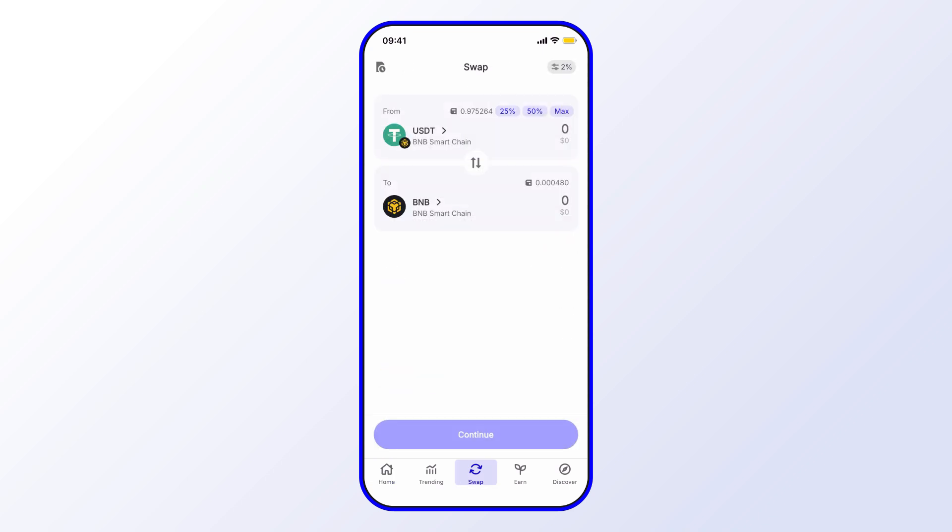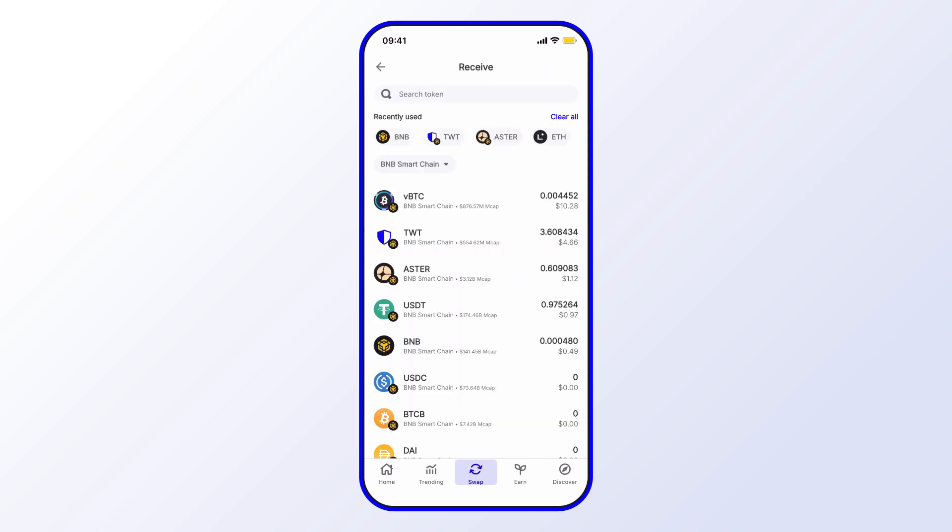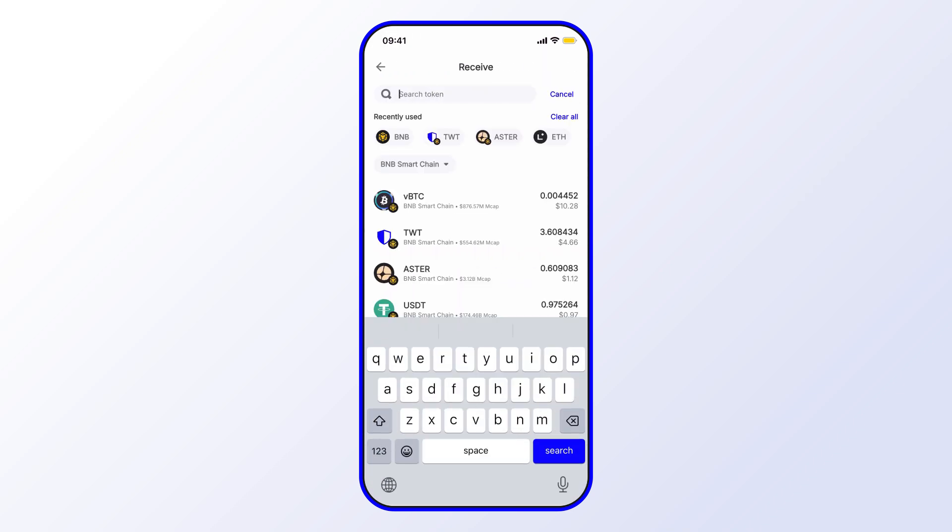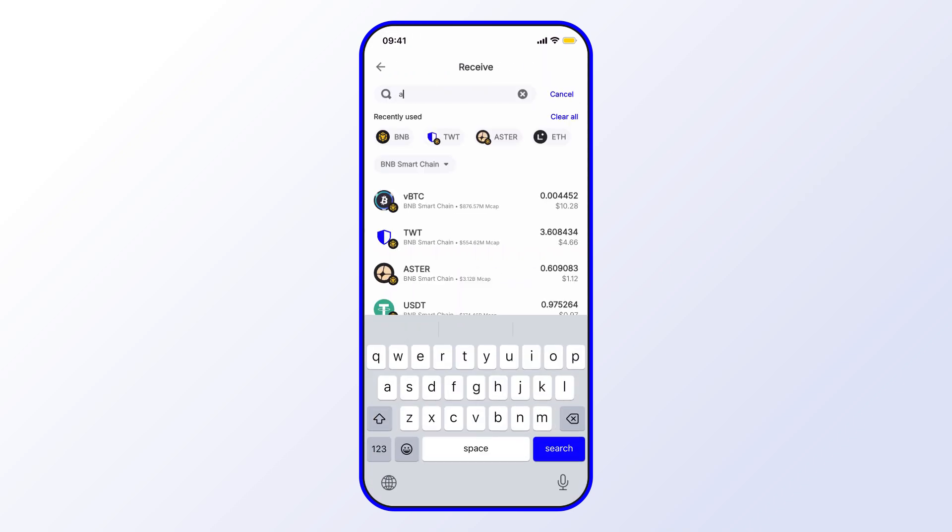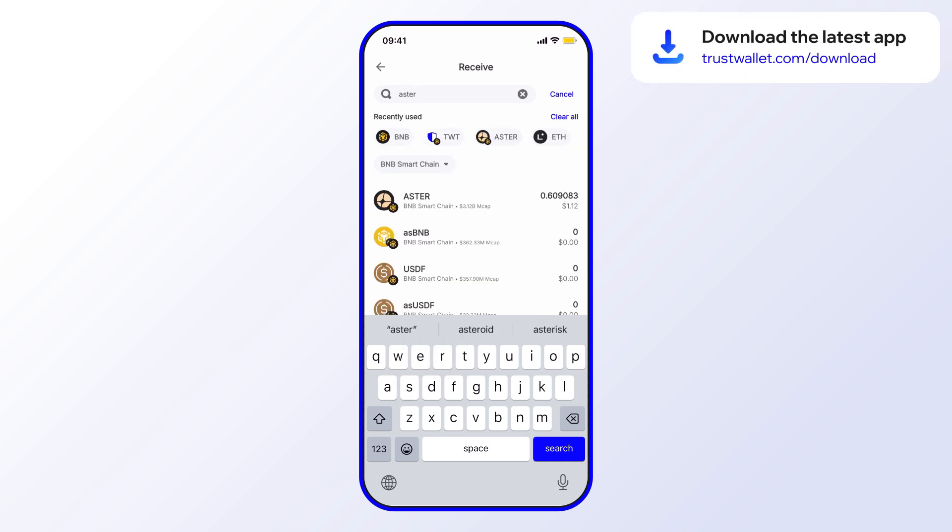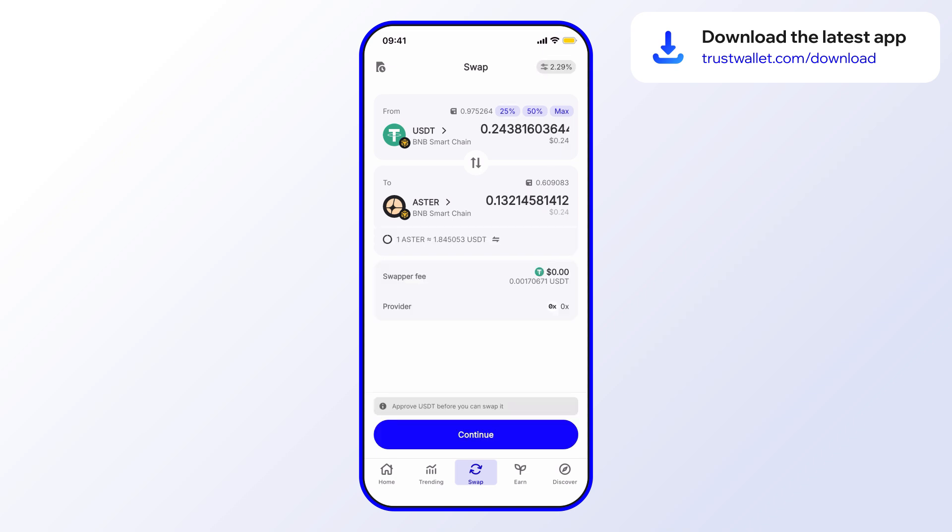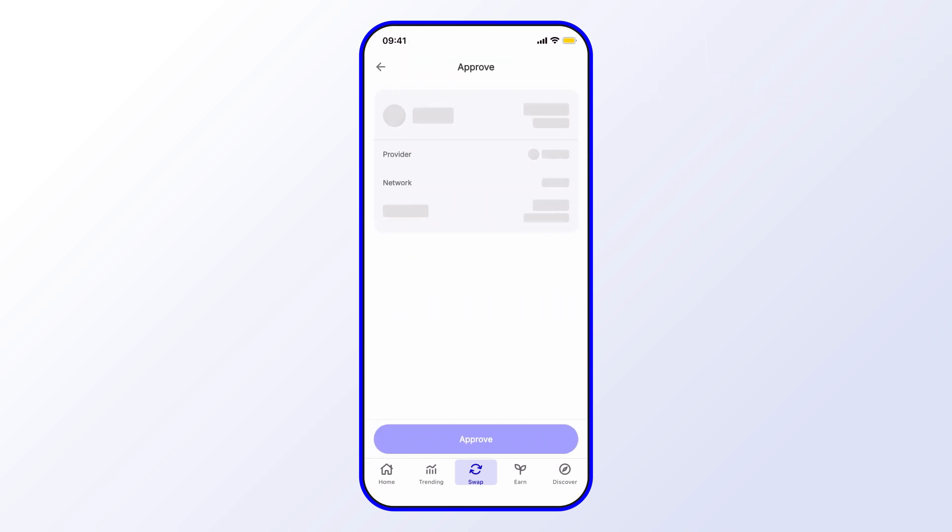Let's say some USDT over to ASTER. What I'll do is go ahead and switch the two fields over to ASTER. I'll just go ahead and search for it, and select ASTER there. Then I'll just need to choose an amount. Let's say 25% of my balance there, and then go ahead and select Continue.